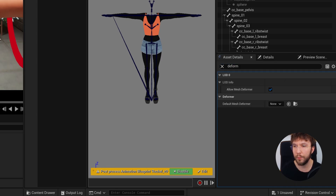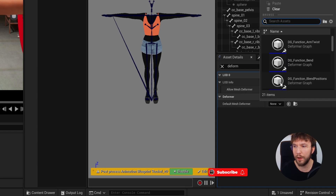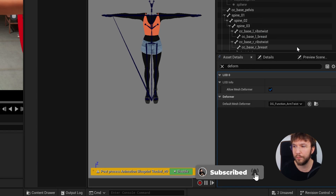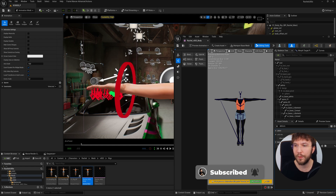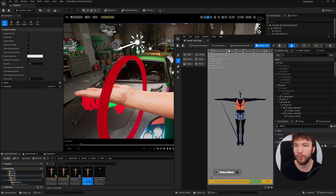So I will open up this skeletal mesh. Once again, let's reapply our deformer, hit save, and now you can see the improved result.